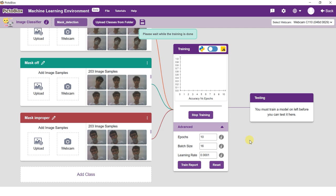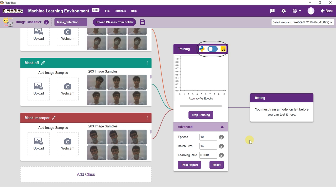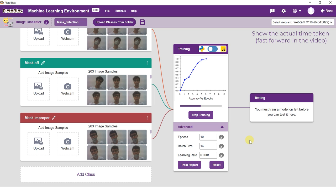PictoBlox gives you an option to train the image classification in both JavaScript and Python. Just flick the switch on top of the training box to cycle between the two. Training the model might take some time. Keep a check on the accuracy graph while training is done.